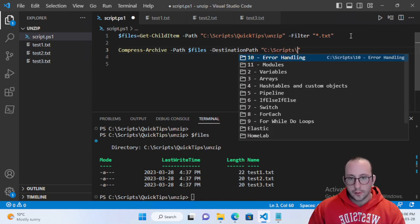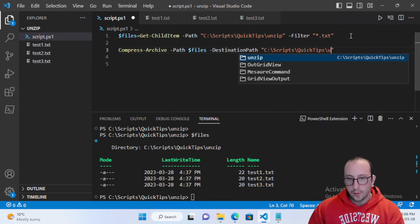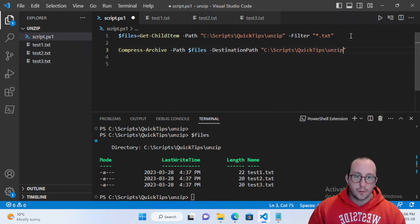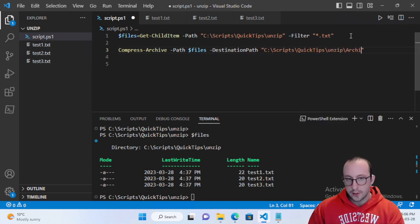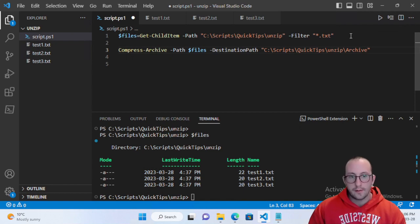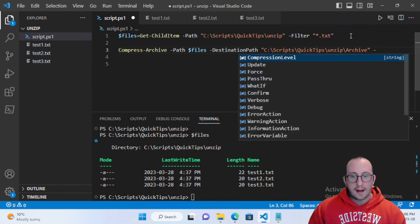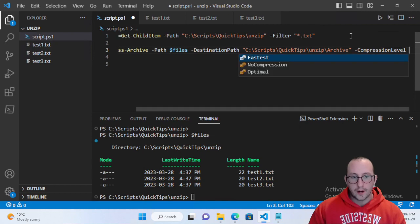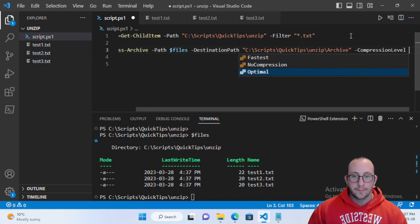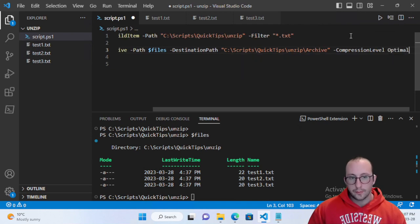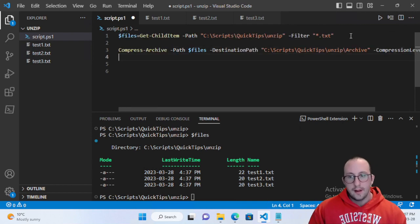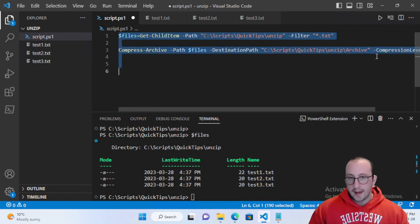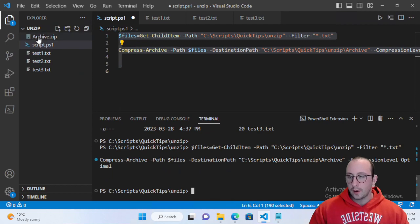I'm going to create it in the same folder here, C:\Scripts\QuickTips\unzip, and we're going to name it archive. We also have a compression level parameter which we can set to super fast, no compression, or optimal compression. I'll use optimal compression for this case. We can go ahead and run this and we already have our archive.zip.